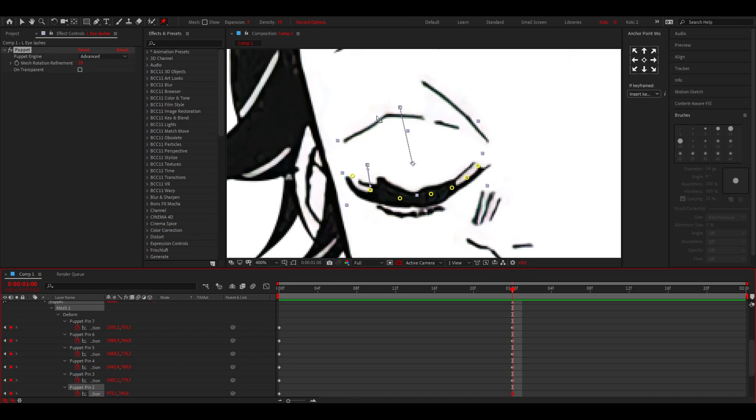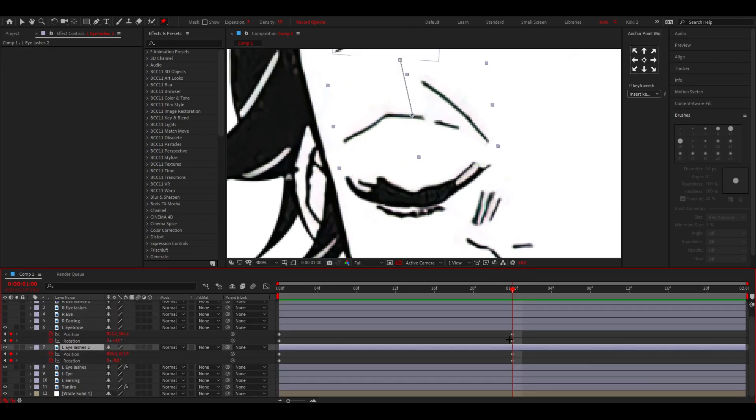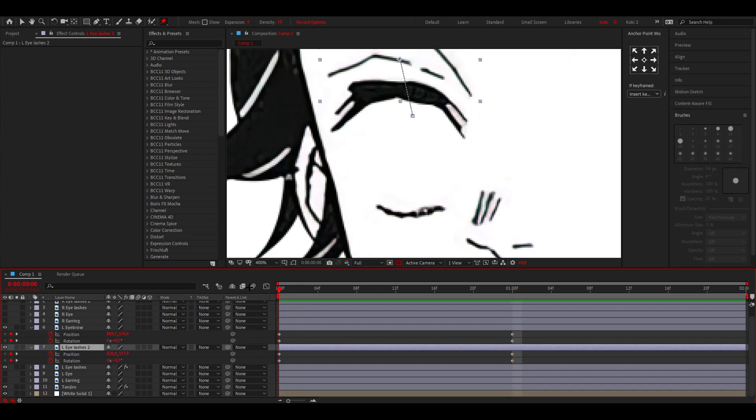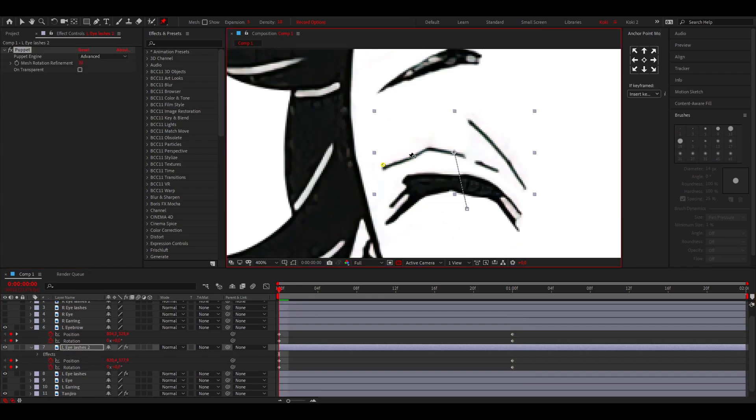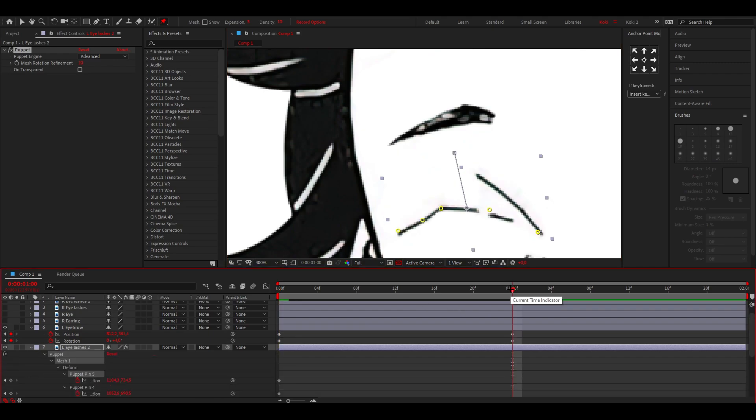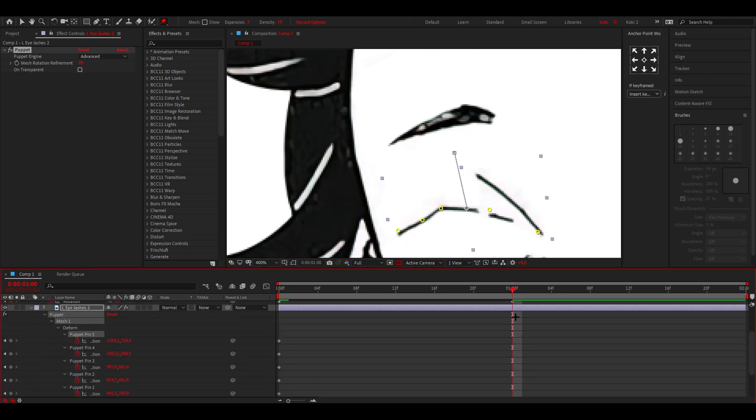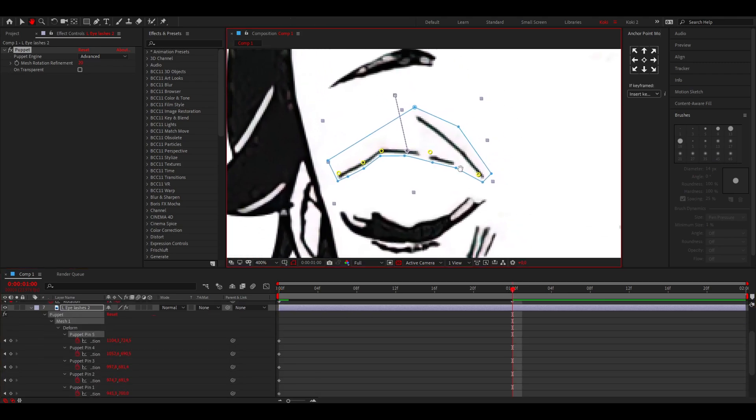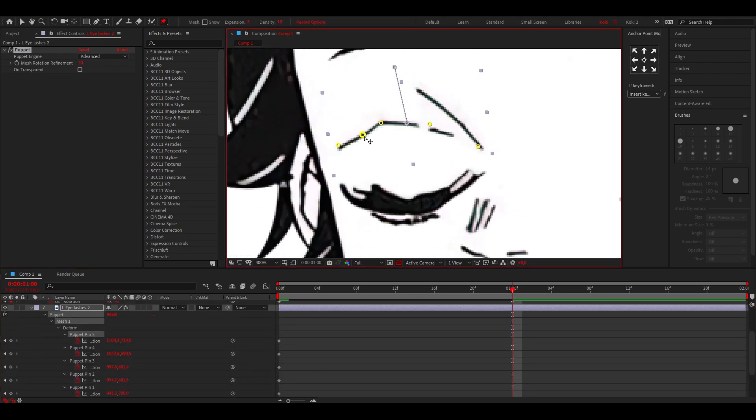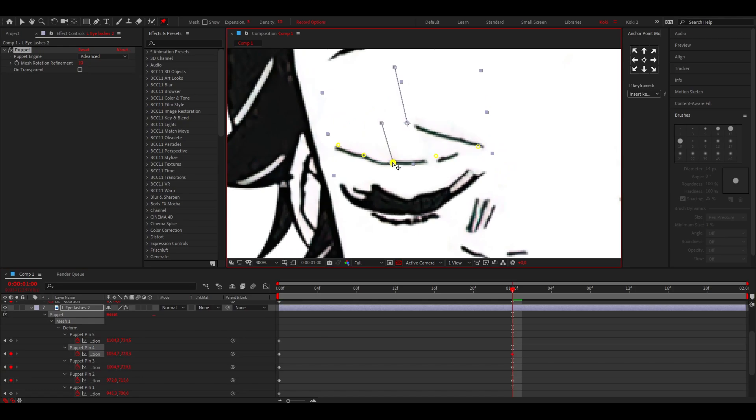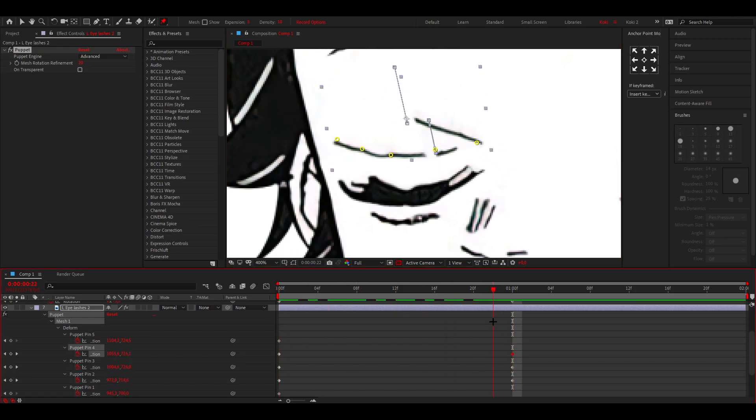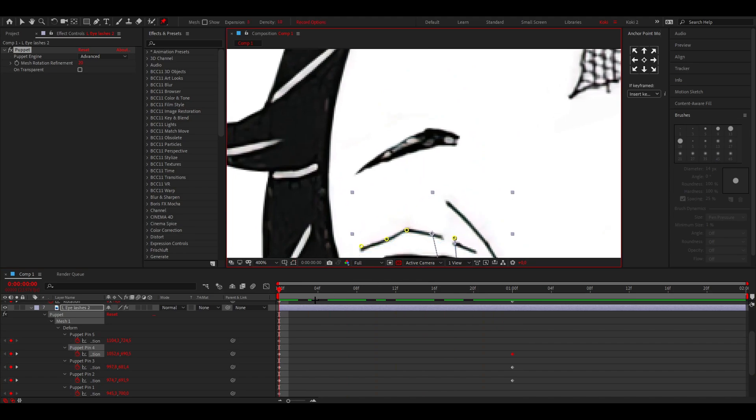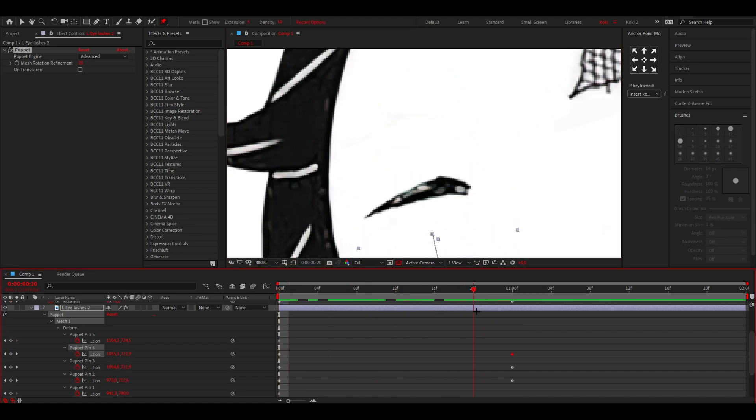We'll do the same for this part. Place a couple of points like this, go to that keyframe, press U on your keyboard, and do the same thing. This should be fine, so now you have this going on.